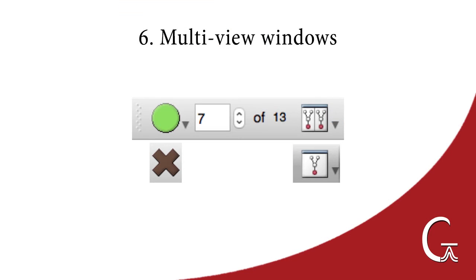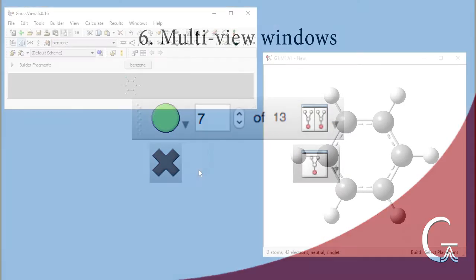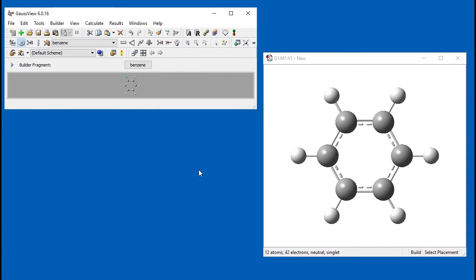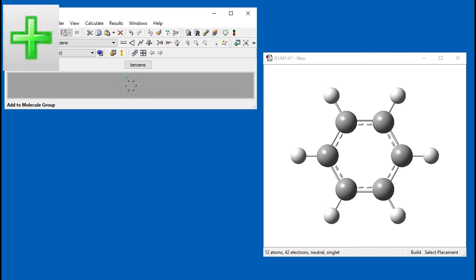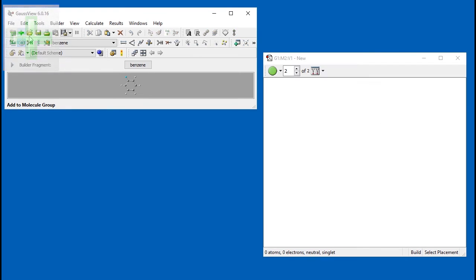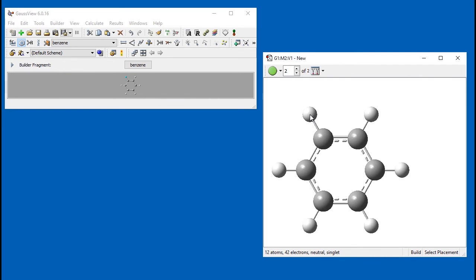Molecule groups can hold more than one molecule within different frames. If we want to add a new molecule to a molecule group, there are many ways to do so. First, the green plus icon will add a blank view to the current group. Here, we build orthodichlorobenzene.